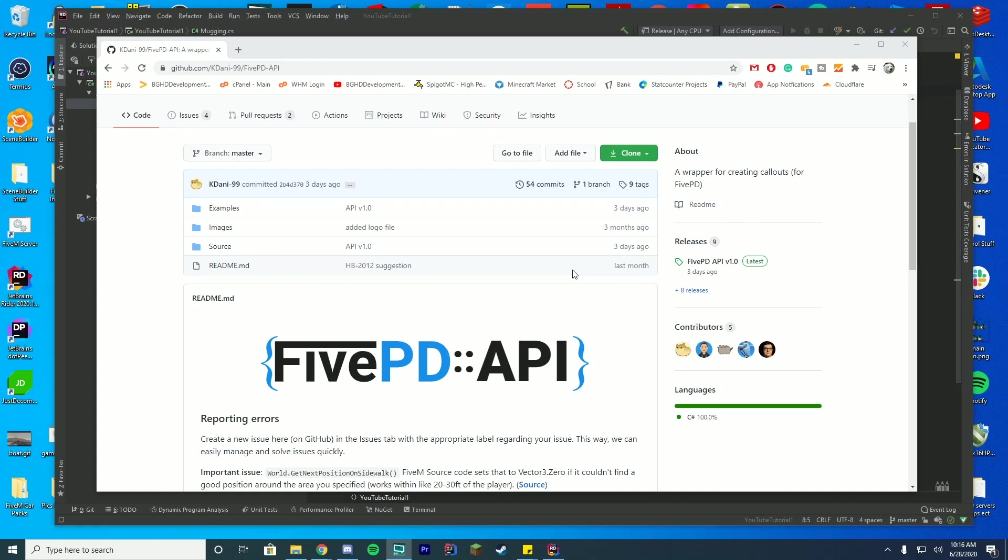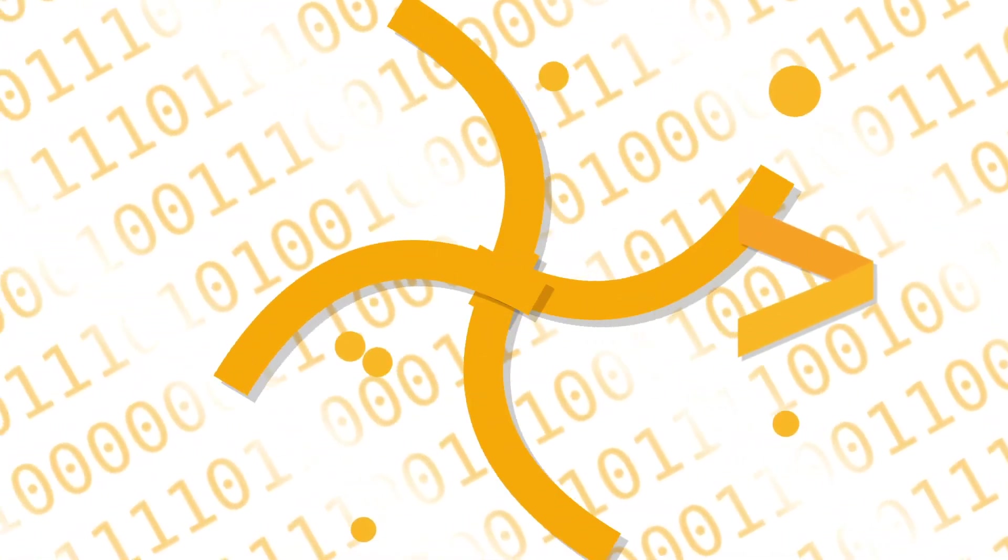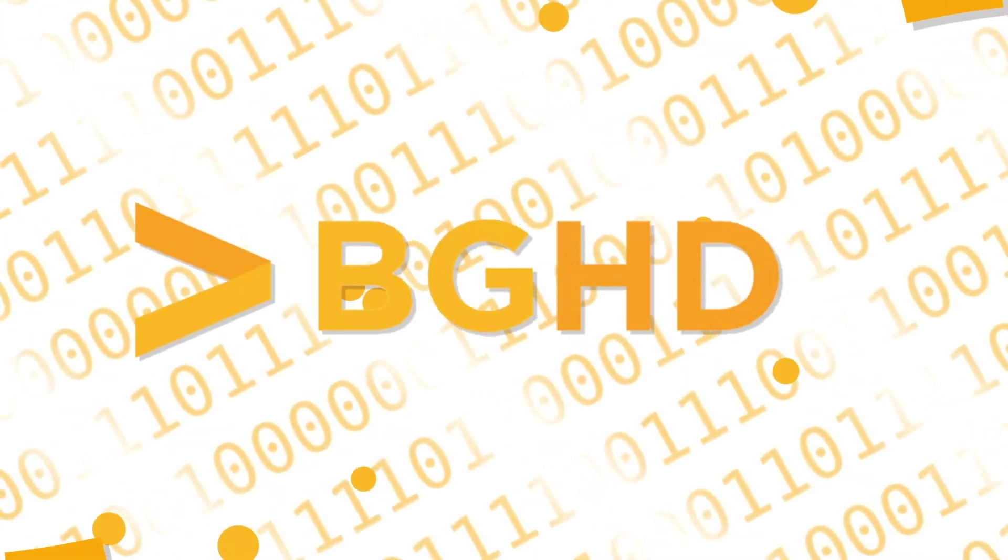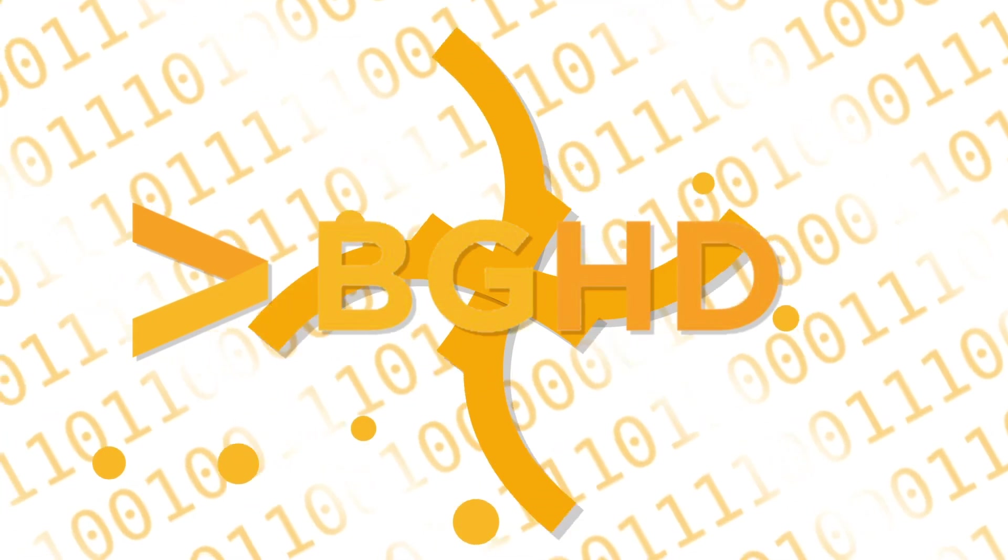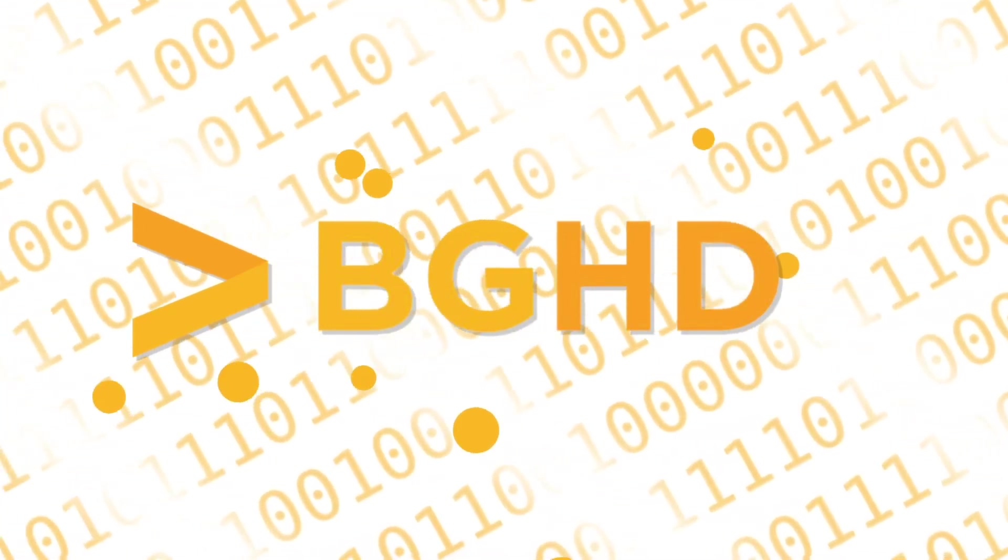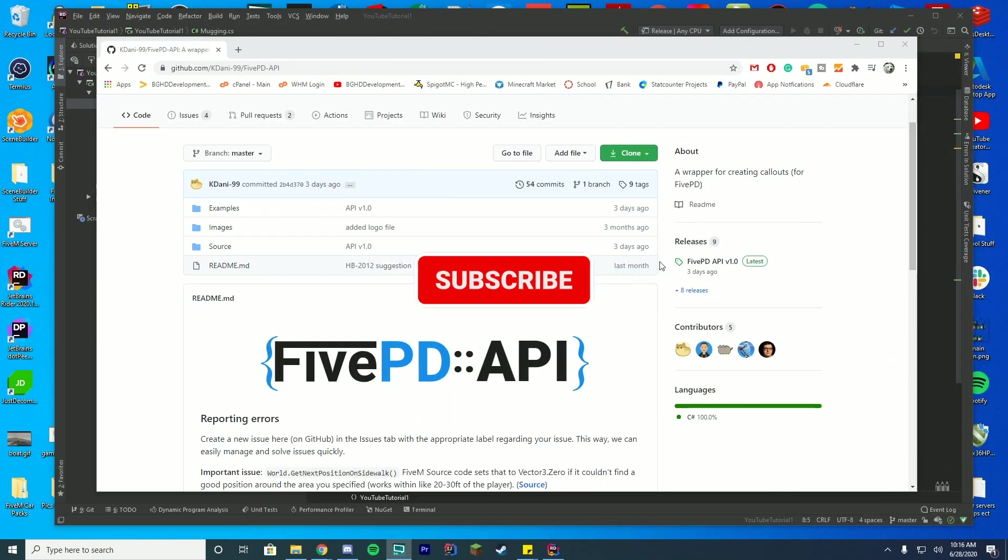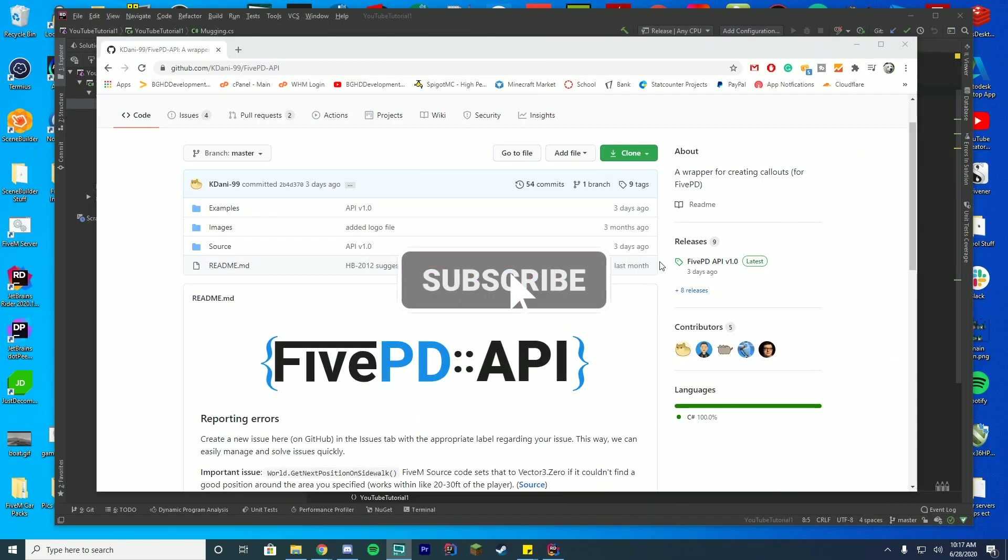Hello everybody and welcome back to today's video. Today we are checking out how you can update your callouts from the old API to the new API for 5PD, which supports the 1.1 release.